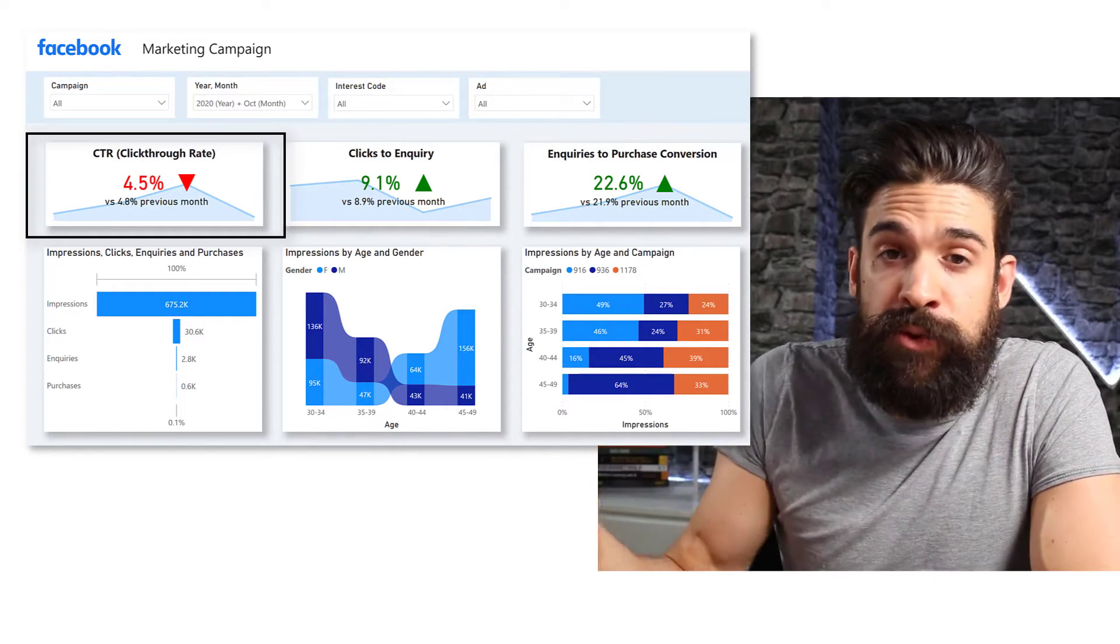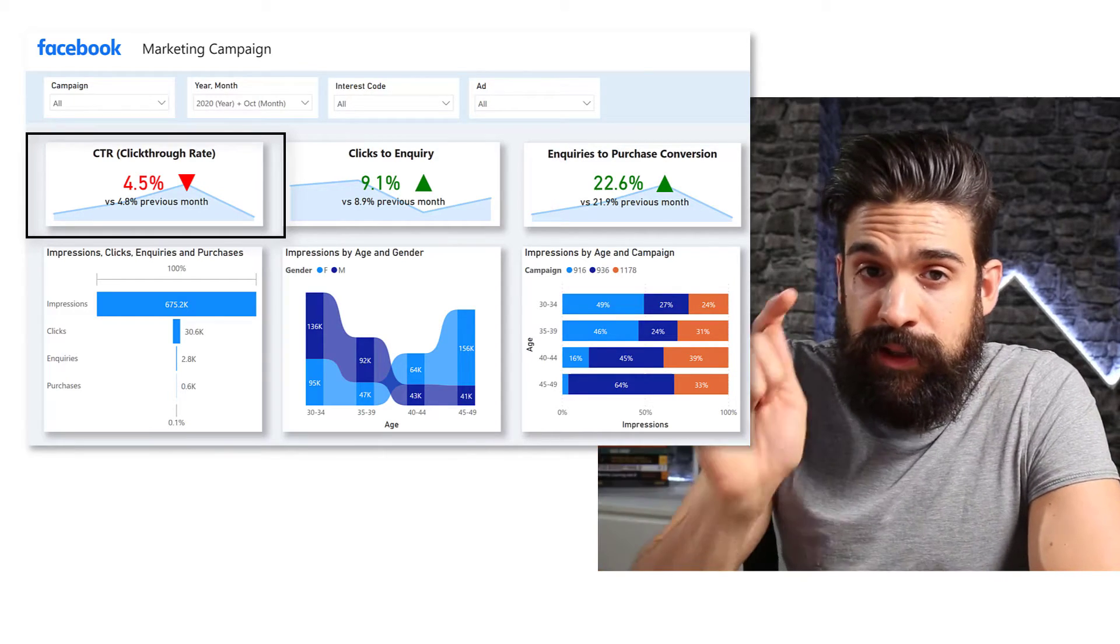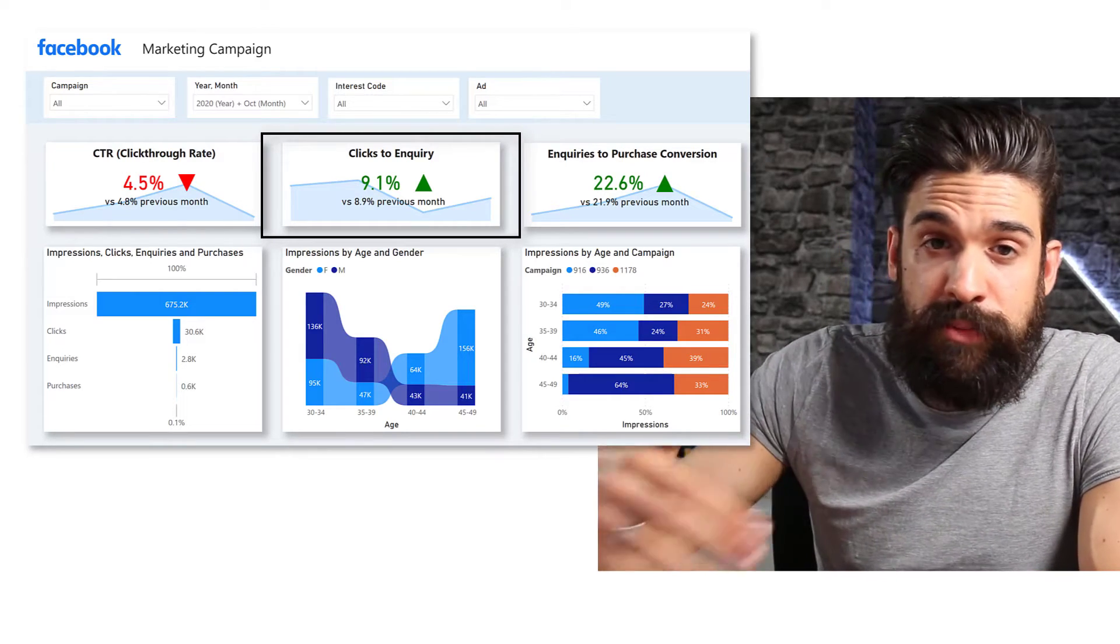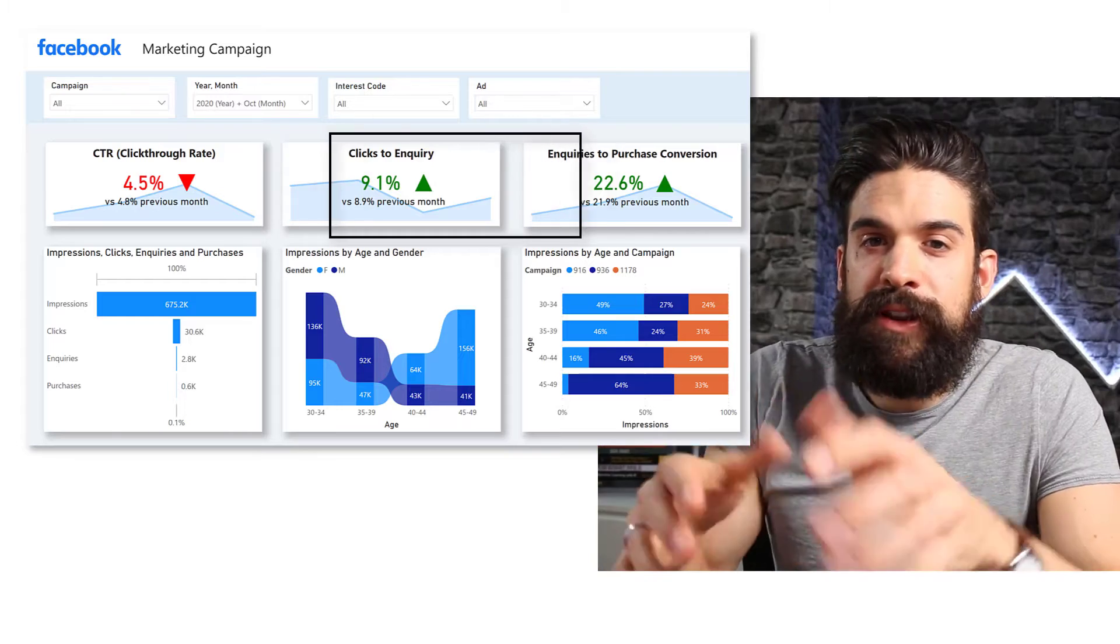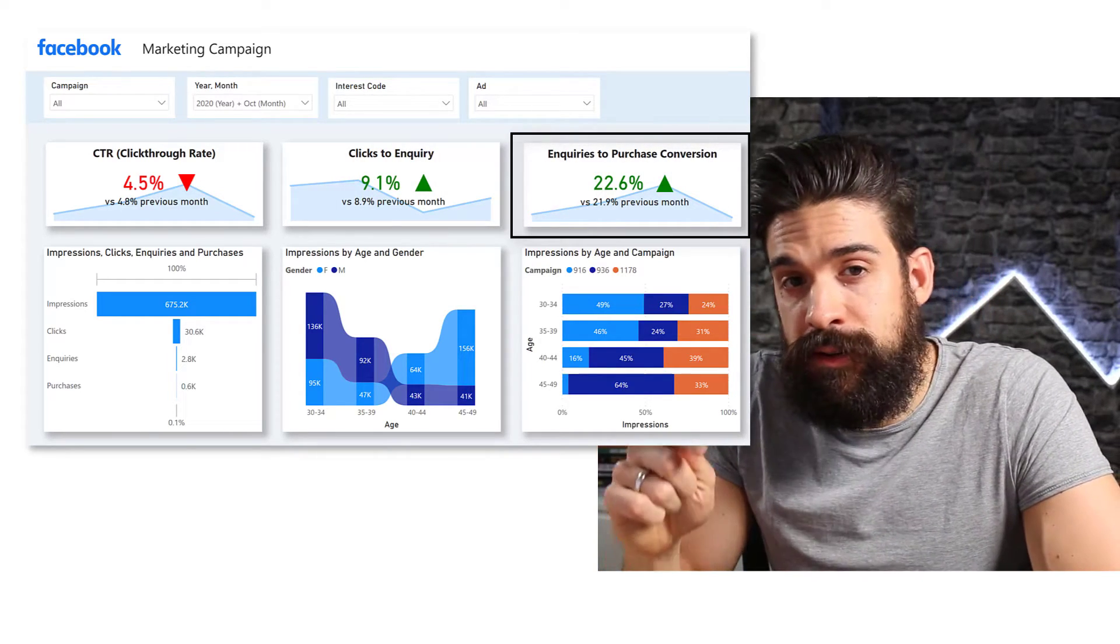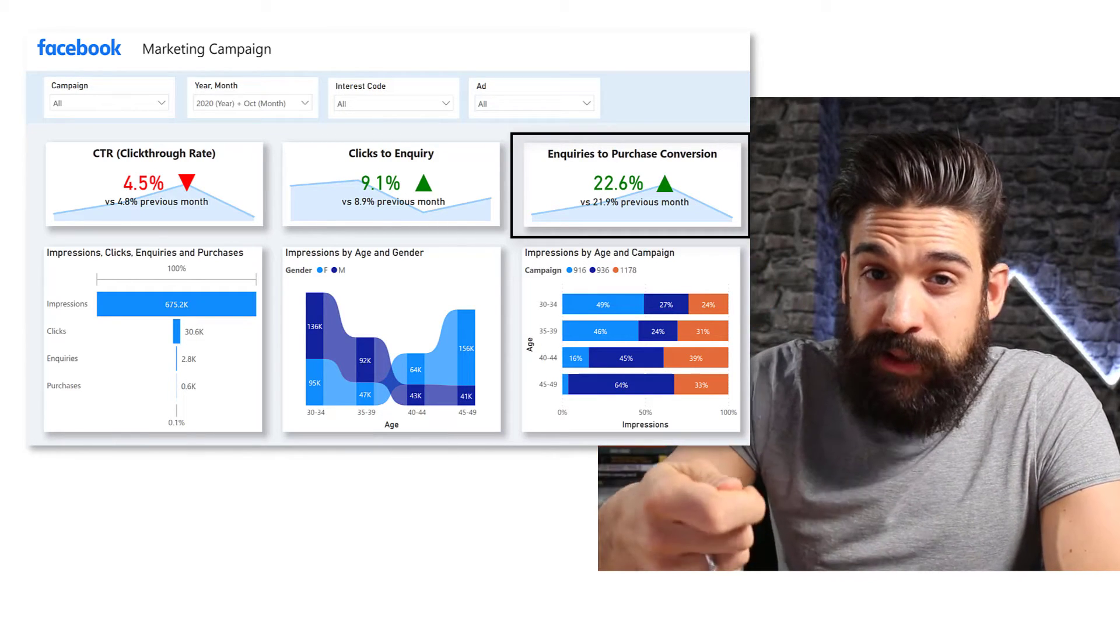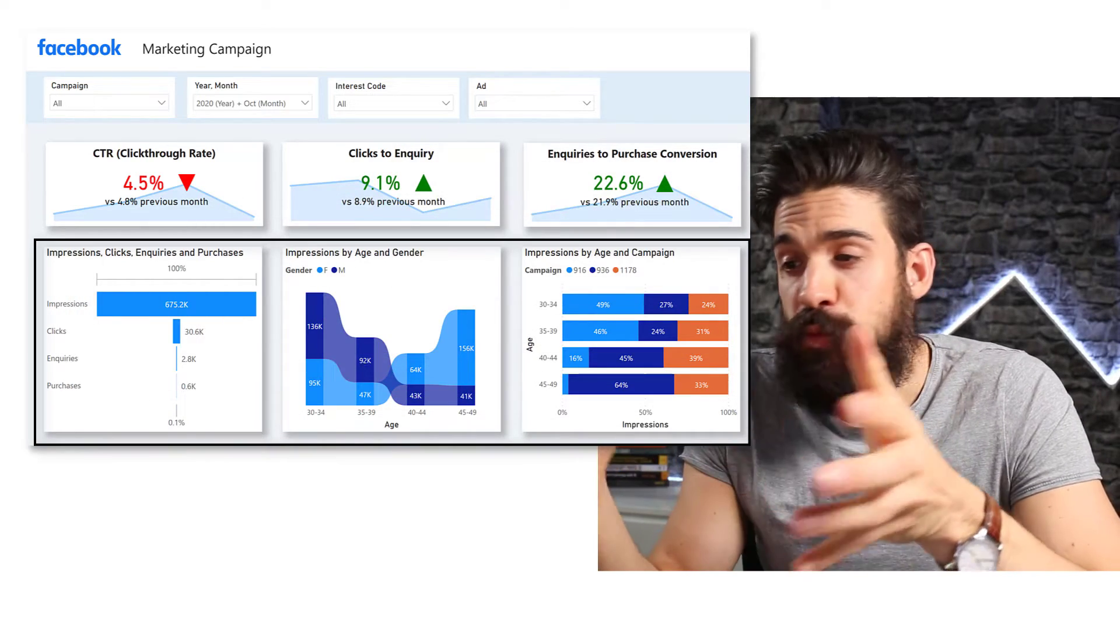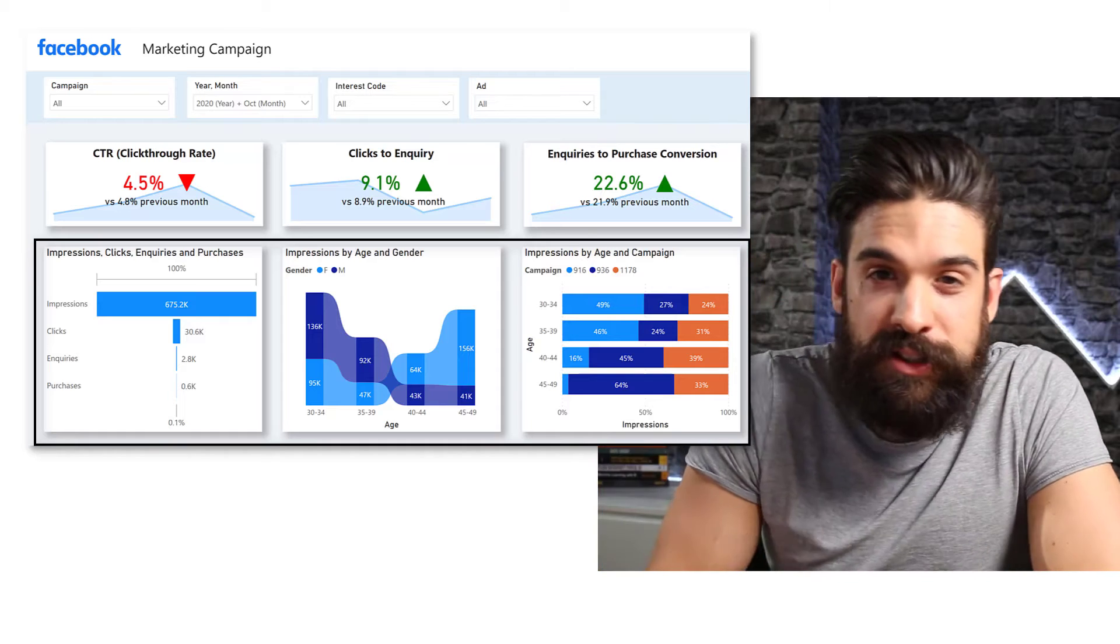Now the first one is for the click through rates. So what percentage of the people that saw our ad actually clicked on it. And then we have the clicks to inquiry. So the percentage of people that inquired after they clicked on it. Then right next to that one, we have inquiries to purchase conversions. So what was the percentage of the people that purchased from those that inquired. And then at the bottom, we have a funnel chart. We have a ribbon chart and we have a stacked bar chart.